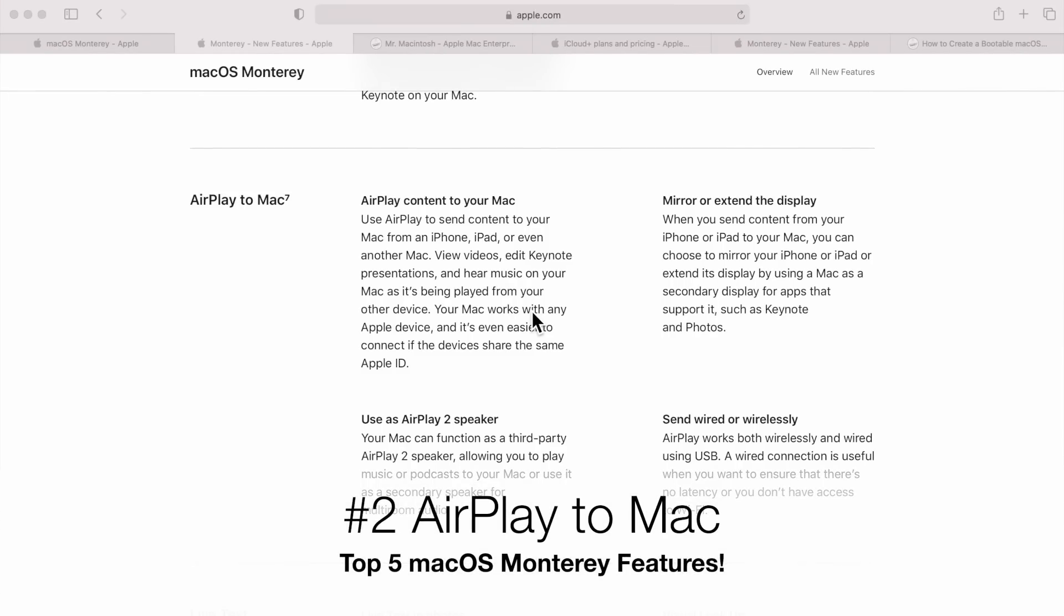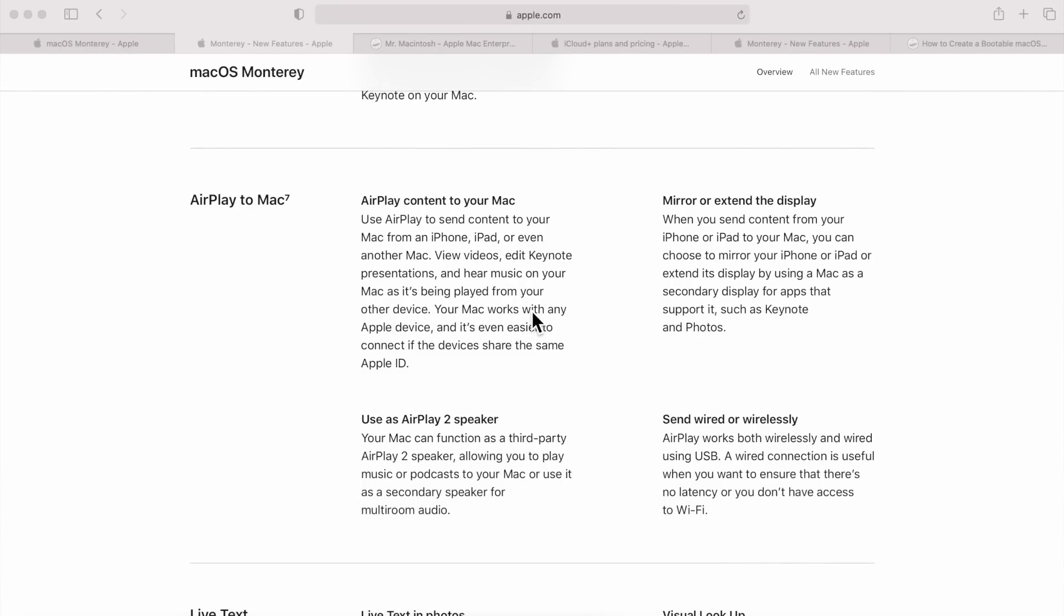Let's go over number two, AirPlay 2 Mac. This is a great new feature. It's been available from third-party vendor applications before, but now with macOS Monterey, it's native to the Mac. So let's say you want to be able to use a second Mac to be able to extend your screen wirelessly. You can do it with AirPlay 2 Mac. Let's say you want to use your iPhone to be able to share its screen to your Mac. You can do that. You can mirror the display, or just extend the display.